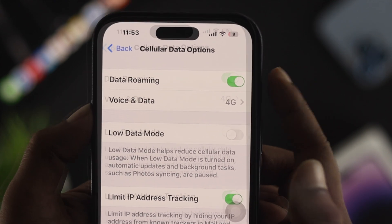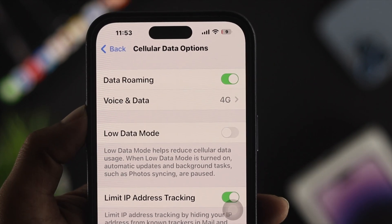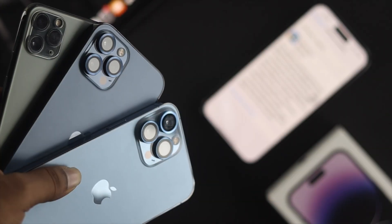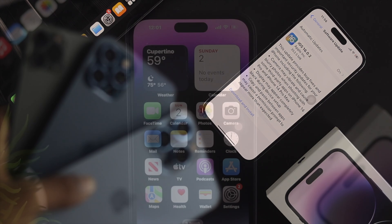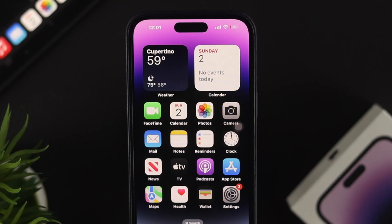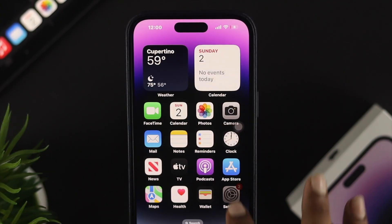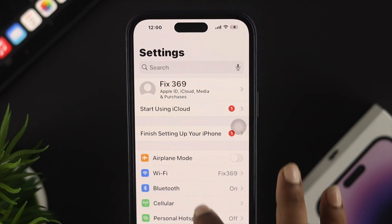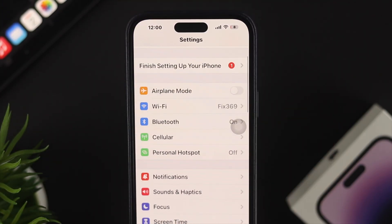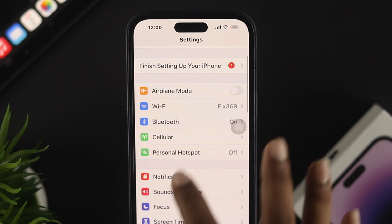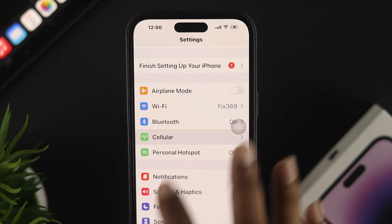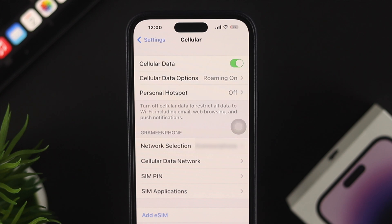If you want to enable the data roaming features on your iPhone 14 series or any other iPhone, the first thing you want to do is simply open up your Settings. Go down and tap on Cellular — or Mobile Data if that's what it shows you.